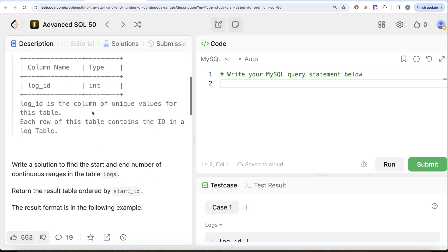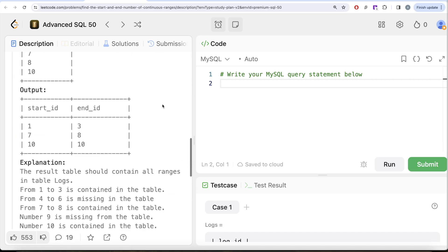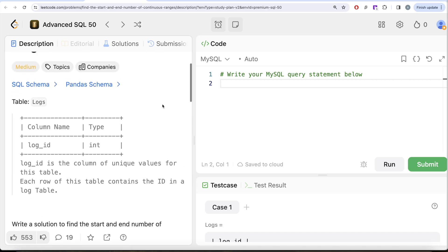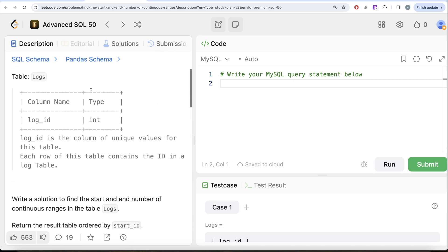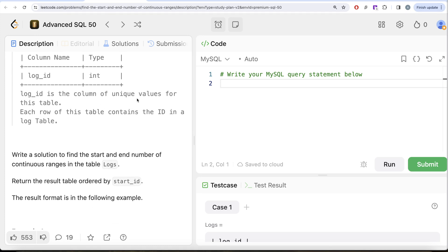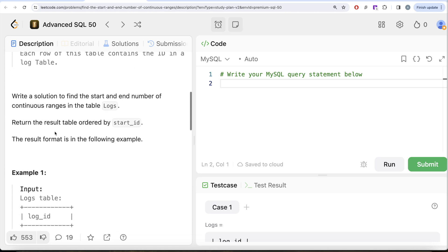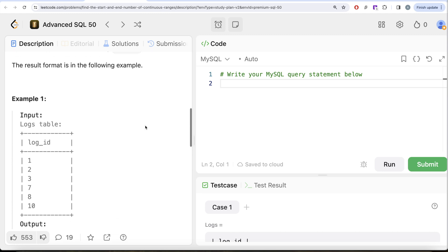This question has been asked at Microsoft. We are given a table called logs with one column, log_id, the data type being integer. Log_id is the column of unique values for this table. Each row of this table contains the ID in a log table. We are asked to write a solution to find the start and end number of continuous ranges in the logs table, and return the result table ordered by start_id.